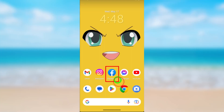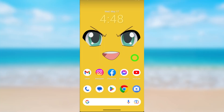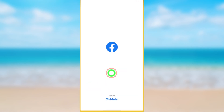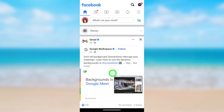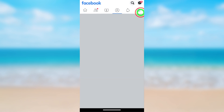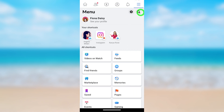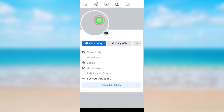Let's change the Facebook profile picture without deleting it. To start, open the Facebook application. After loading, tap your profile photo, or tap the hamburger menu and select your name.